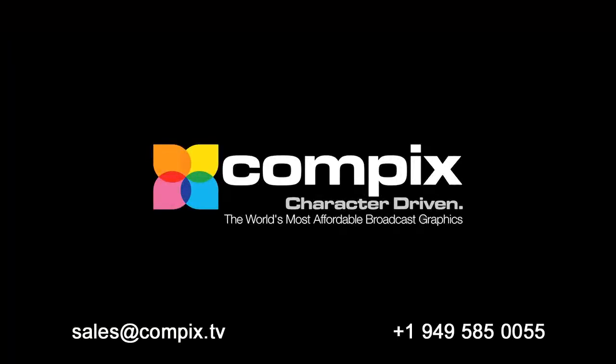If you have questions please email us at support at compix.tv or you can visit our website compix.tv. If you have sales inquiries please give us a call at 949-585-0055.